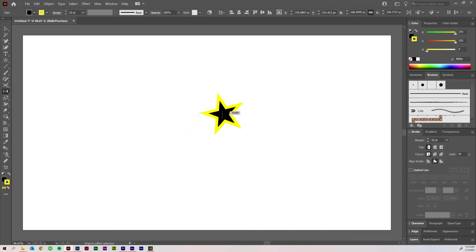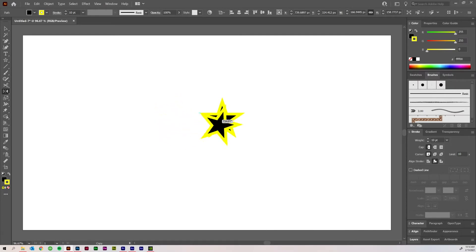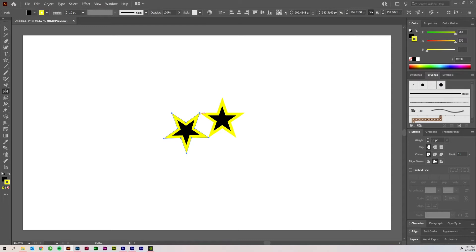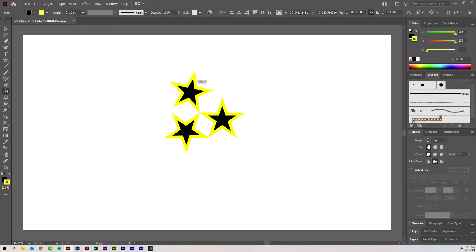Now, if I hold Alt while I'm doing this, I can create a copy. So if I wanted to create a copy of this star and put it right here and then I release, I've got a copy. Let's say I wanted to do that again. I just need to click again on this spot for my anchor point, click and drag while holding Alt and I can do this again and create another star copy.